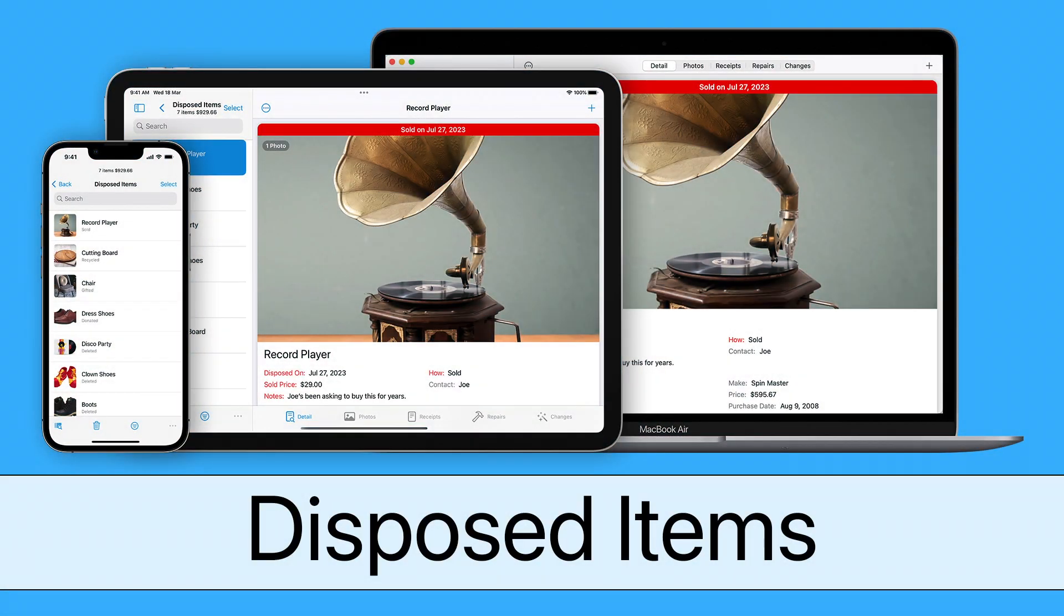Under My Roof's Disposed Items feature helps you keep track of items you've sold, given away, or otherwise gotten rid of.